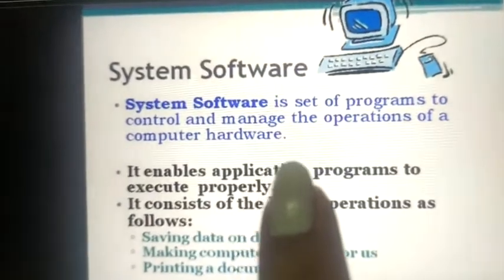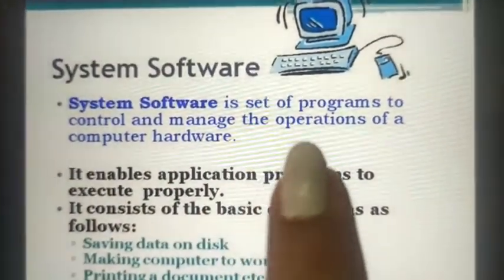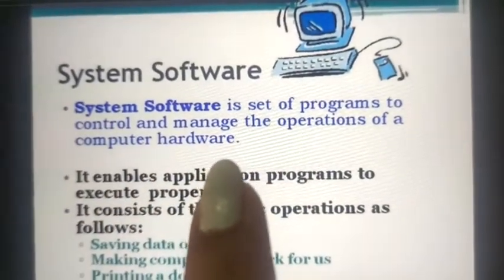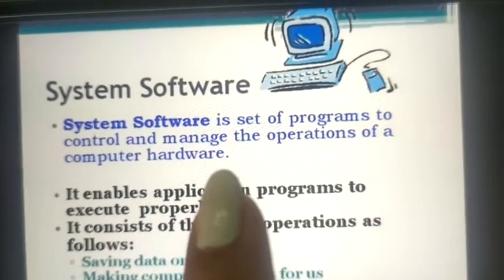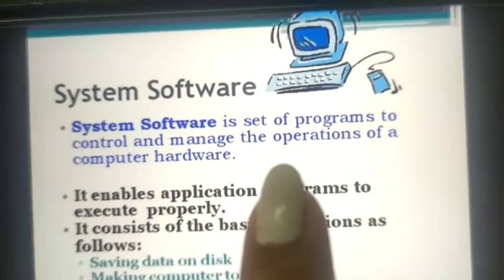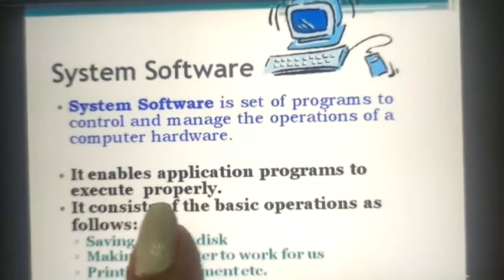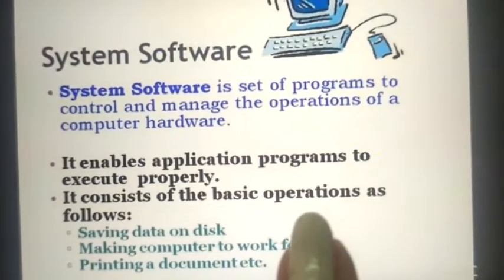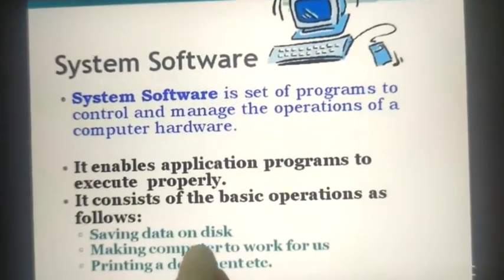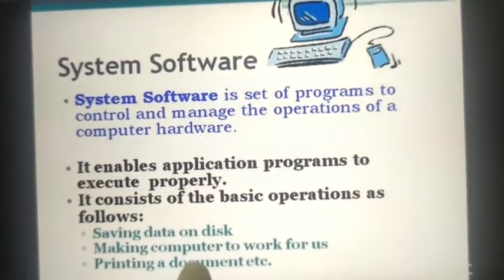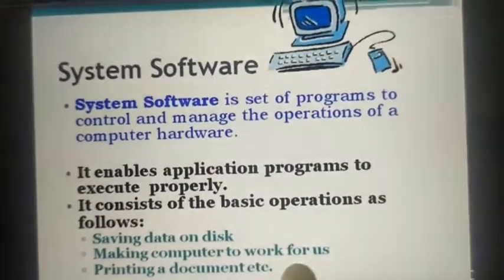First is system software. System software is a set of programs to control and manage the operations of a computer hardware — hardware which is connected to the computer system that you can touch and see, like monitor, keyboard, mouse, etc. System software enables application programs to execute properly. Its basic operations include saving data on disk, making computers work for us, and printing a document.